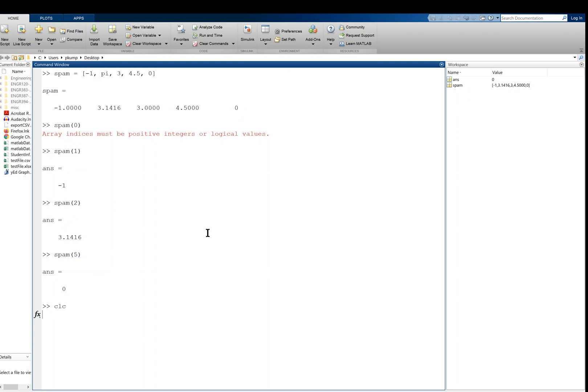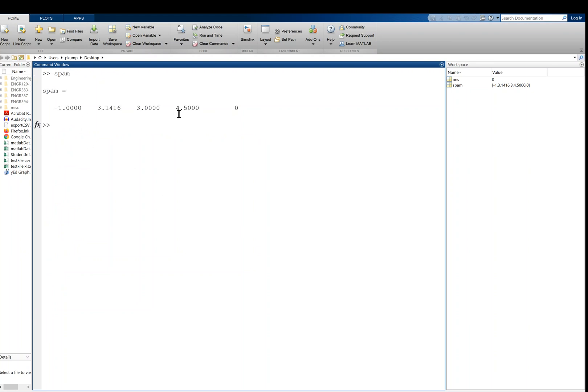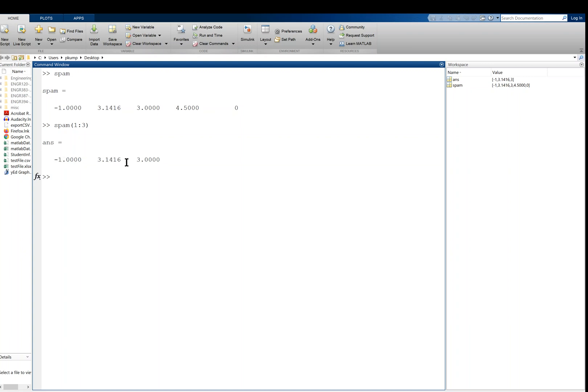Now, if I wanted to slice this thing, I can do that as well. And I can use the colon operator just like I did in Python. So with an open parenthesis, I could say something like 1 to 3, like that. And then that slices this thing, gives me a new array, negative 1, 3.1416, 3. So it gave me the first three elements. Notice it gave me the element at the index of the last index, right? Python would not include that one, but MATLAB does include it.